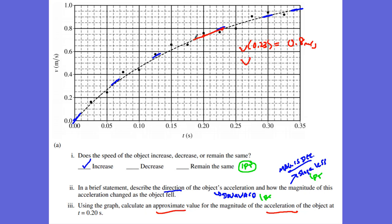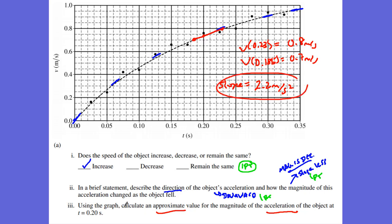And the velocity at t = 0.185 seconds is equal to 0.7 meters per second. So I'm going to take the slope of that line: (0.8 − 0.7) / (0.23 − 0.185), and I get 2.2 meters per second squared for number three. That was worth two points: one point for taking each of the slopes, and one point for approximately 2.2 meters per second squared. Obviously, there's a little bit of wiggle room.